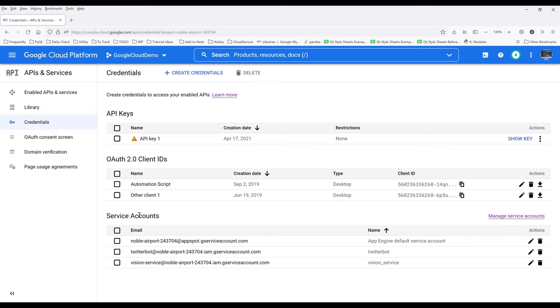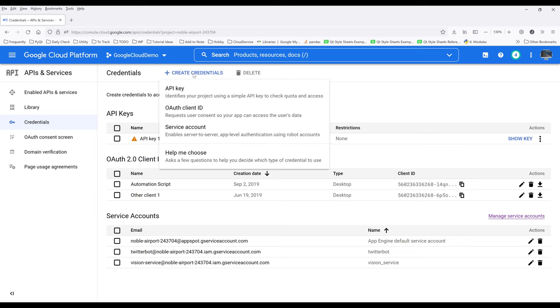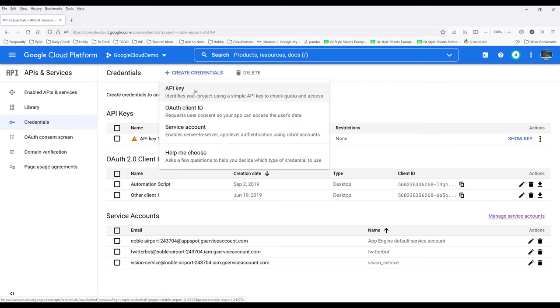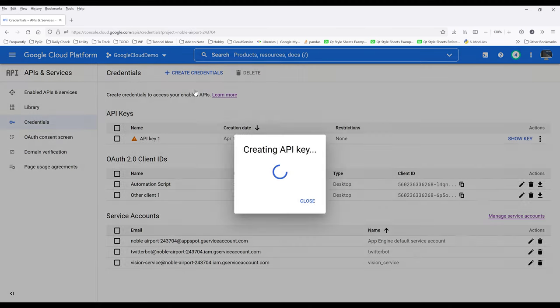On the top, click on create credentials. Here are three options: API key, OAuth client ID, and service account. I'm going to choose API key.